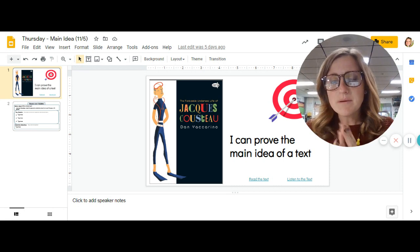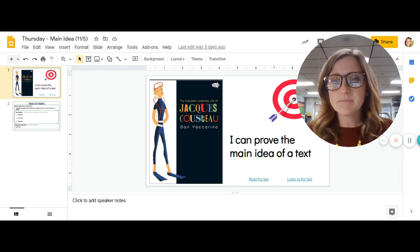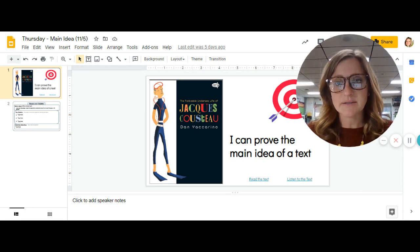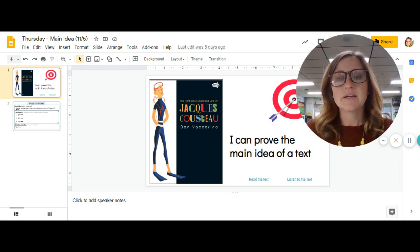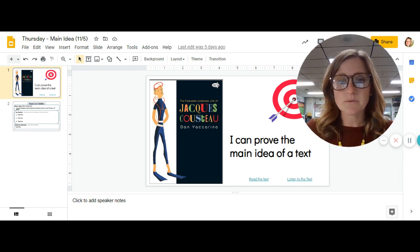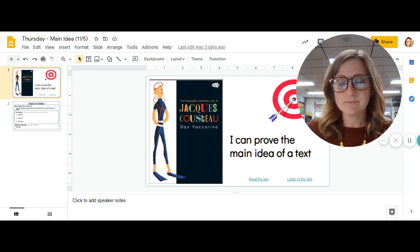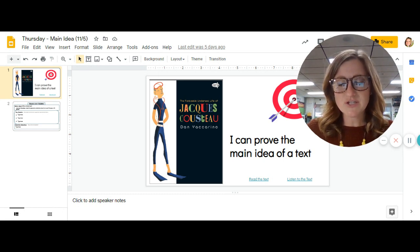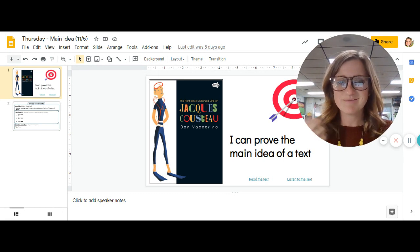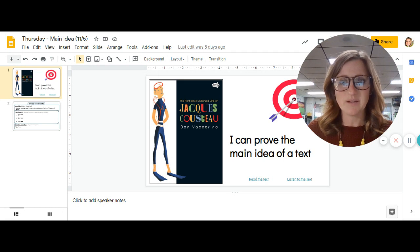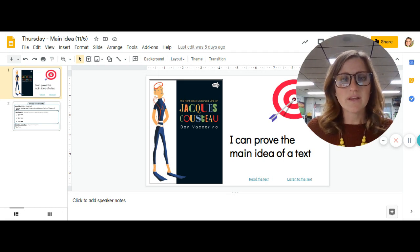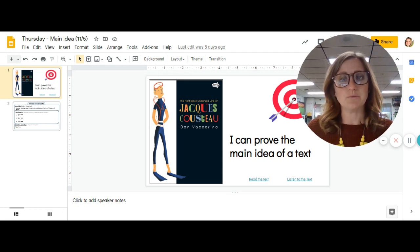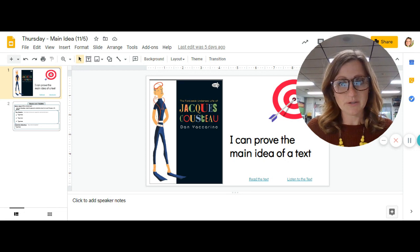Your paper looks exactly like the chart that you have on the screen. So remember that a main idea is what the story is mostly about. And when we have a nonfiction text like this one, we can think to ourselves, what did the author want us to learn?